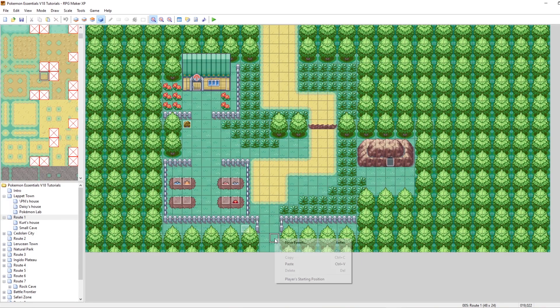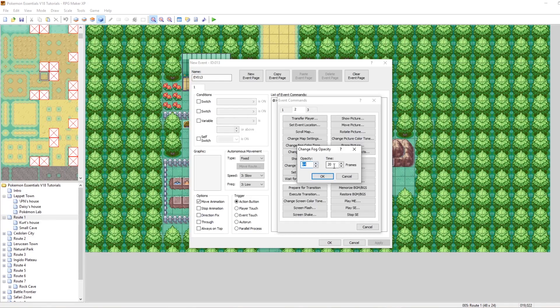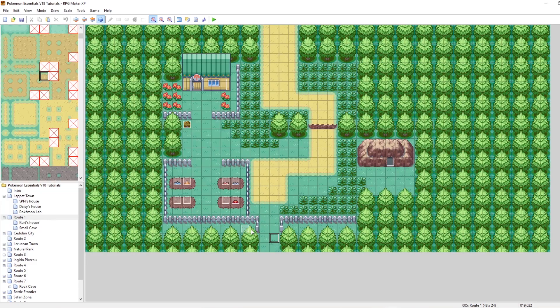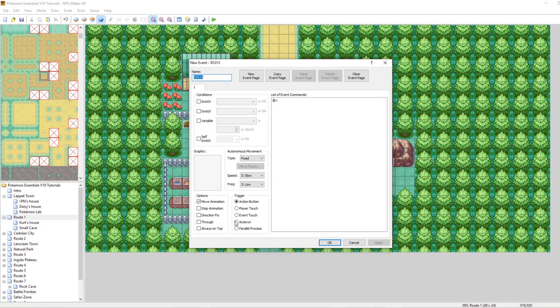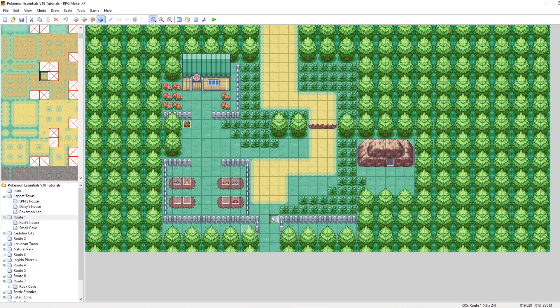There are additional event commands for editing fog: change fog color tone and change fog opacity. You can change the opacity and even add a delay in frames. So by default when we enter the map the fog is at opacity zero — invisible. Then when our player touches a trigger event deeper in the map, it changes fog opacity to 64 over eight frames, making the fog appear gradually.